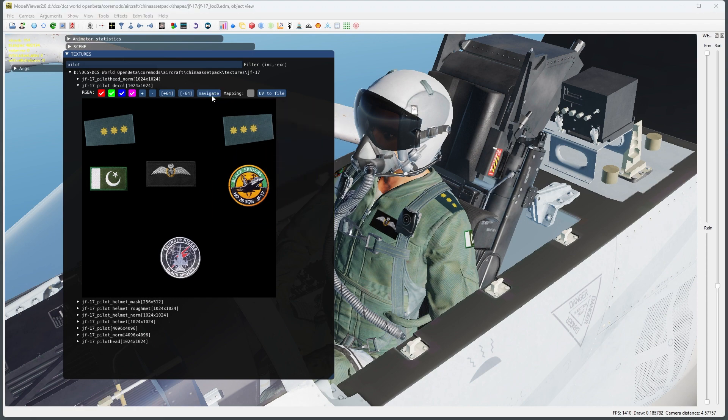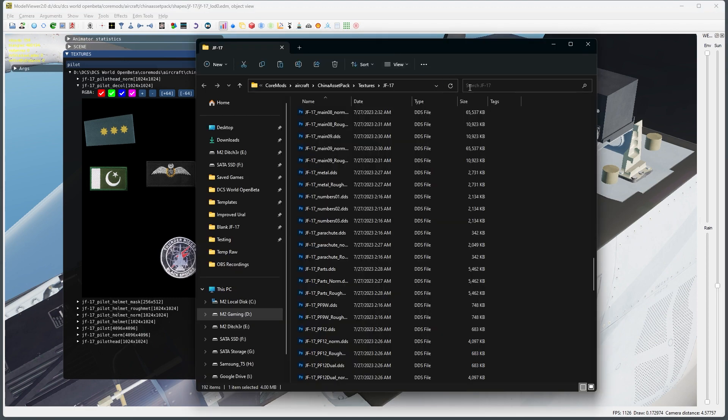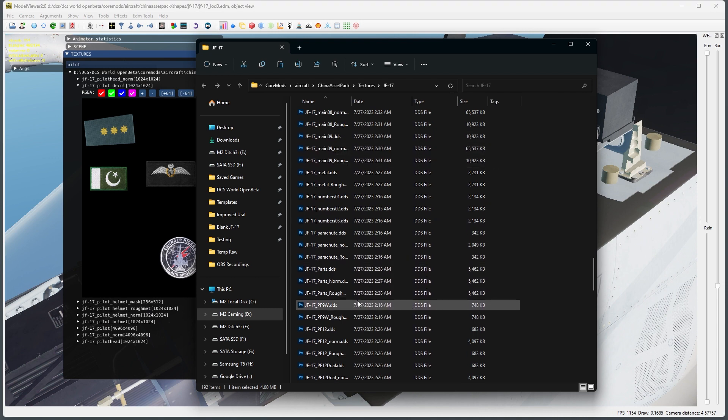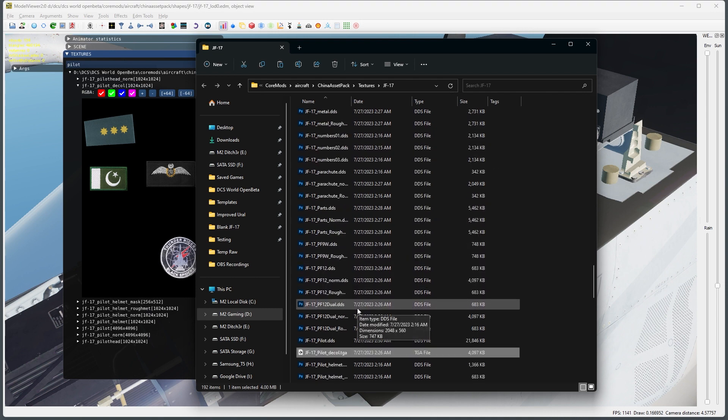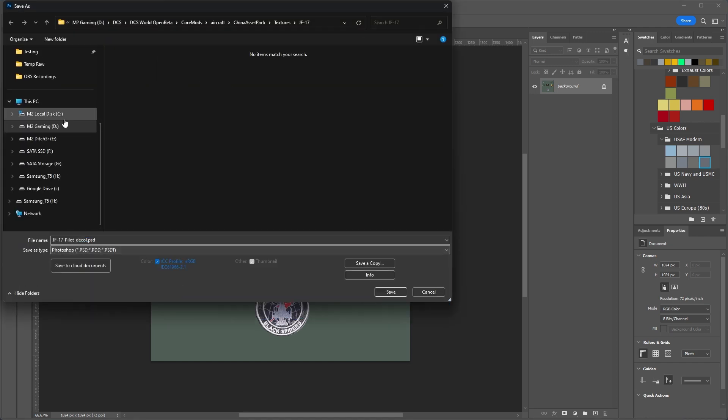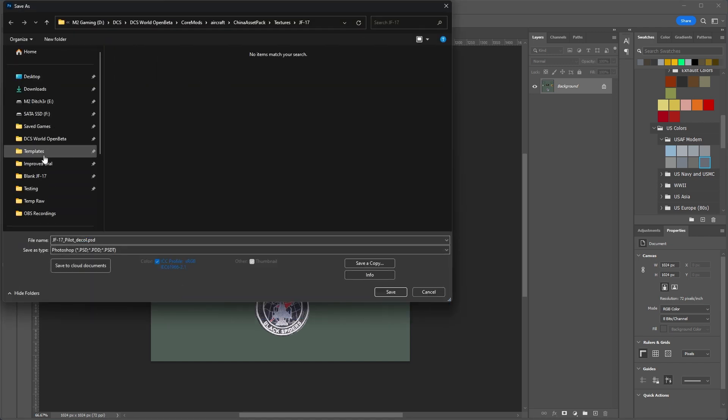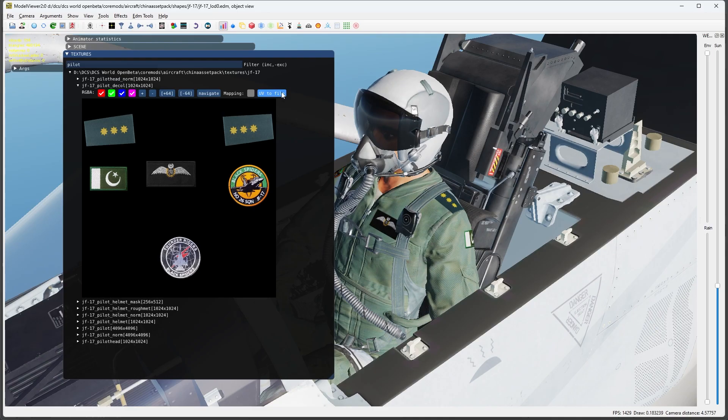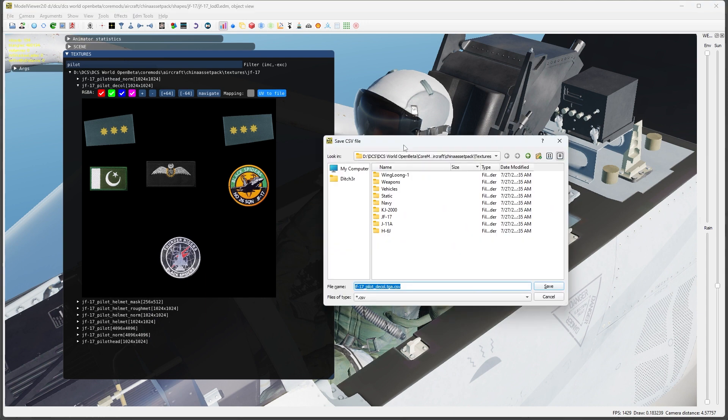We can then navigate to it and open it in our graphics editor. First, I'm going to save a copy of it so that I don't edit the original. We can also extract the UV file for this if you want, but it's not necessarily required.